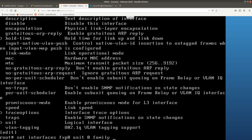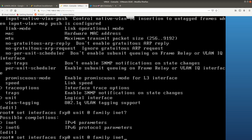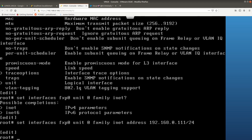After that, specify the family. The family we want is 'inet', which stands for IPv4. If you wanted IPv6 you would use 'inet6', but we are doing IPv4, so we use 'inet'. After that, specify 'address' and type the IP address: 192.168.0.111/24.